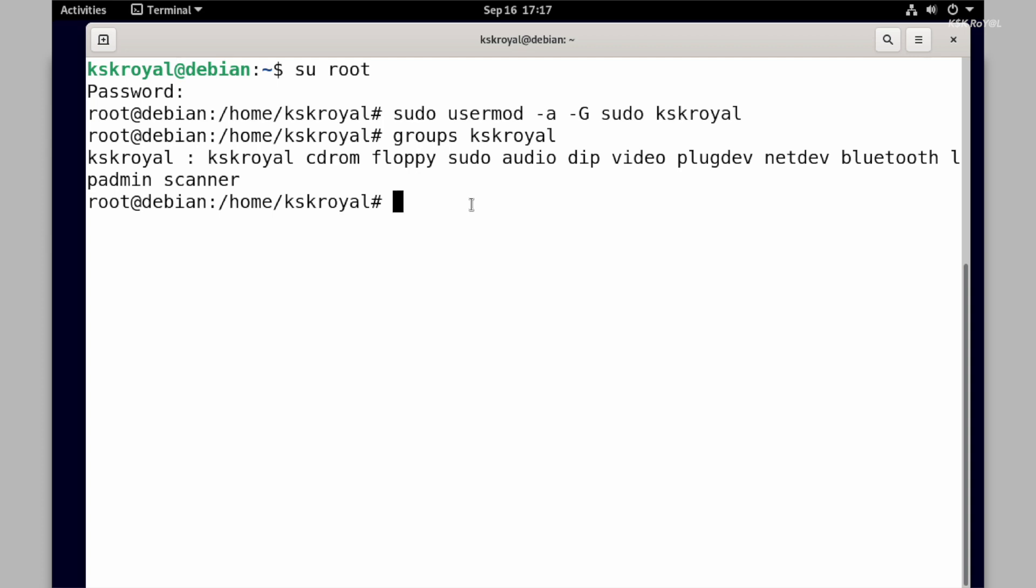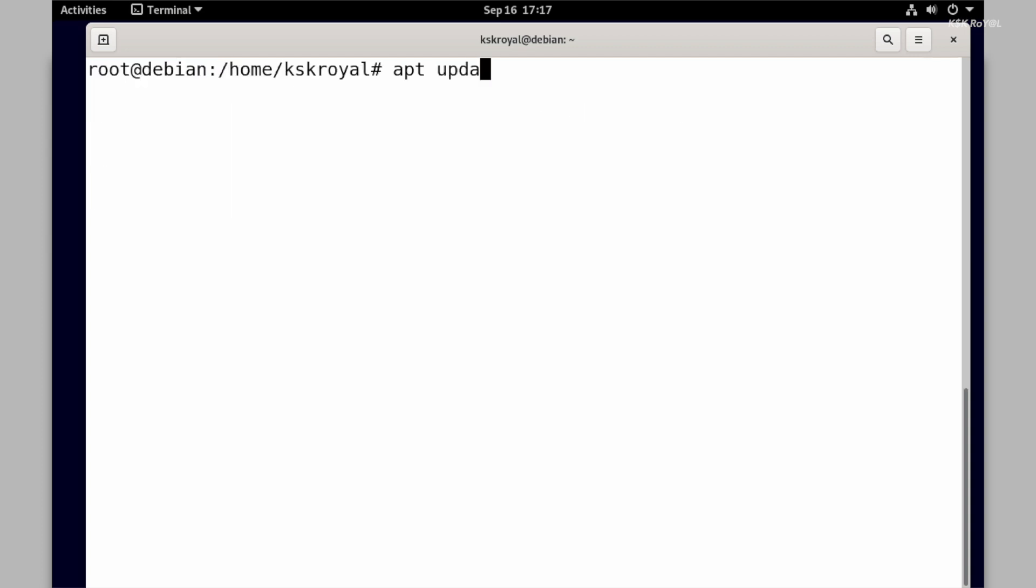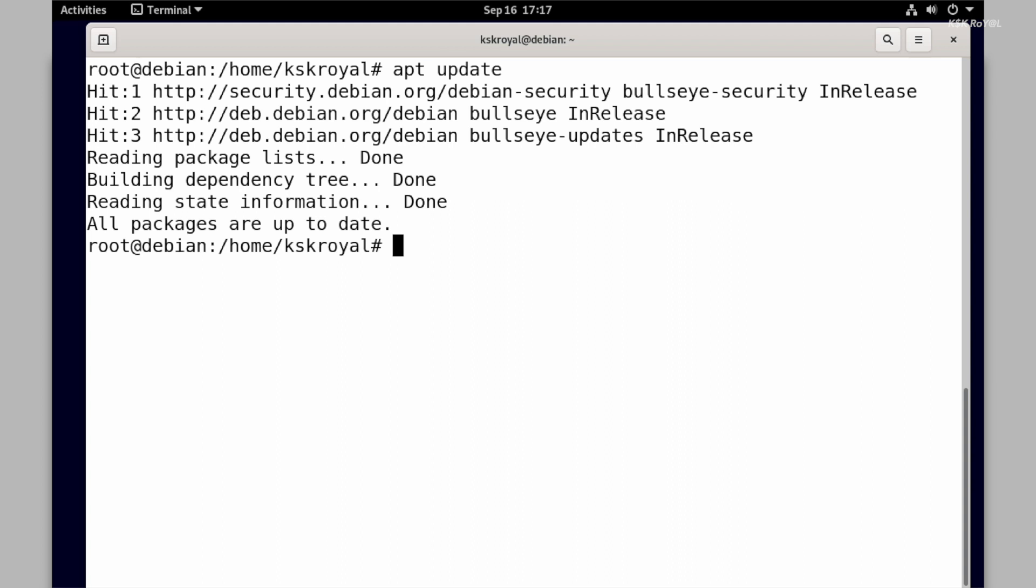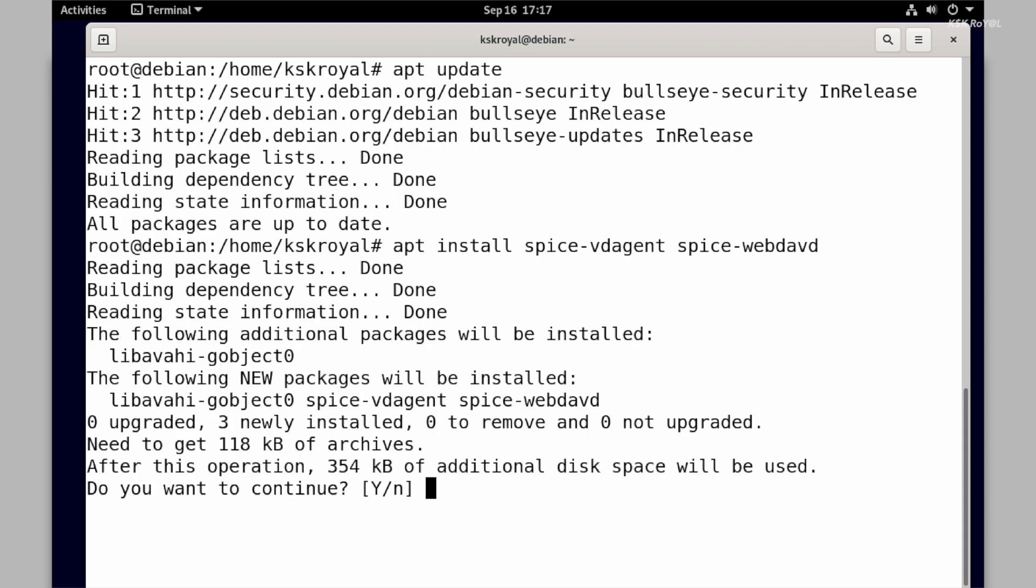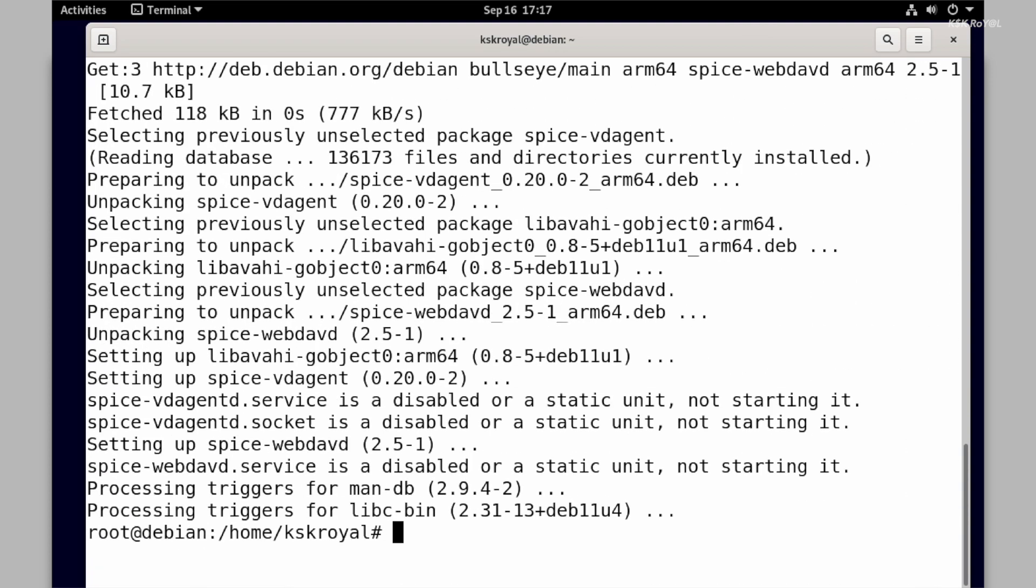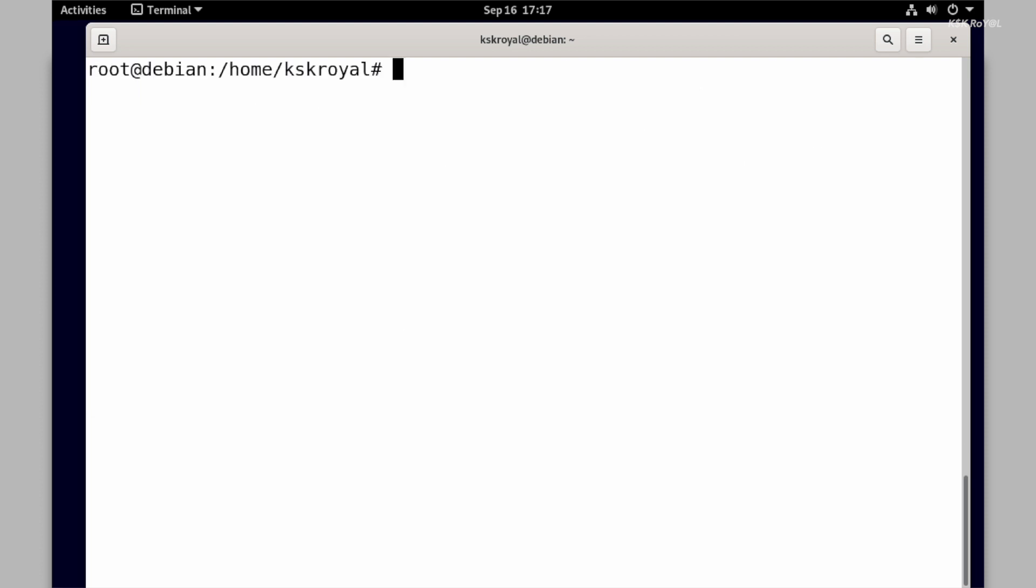Anyway, as a root user, first update the system. Then run this command to install the UTM drivers. Once it's done, shut down the Debian Linux virtual machine.